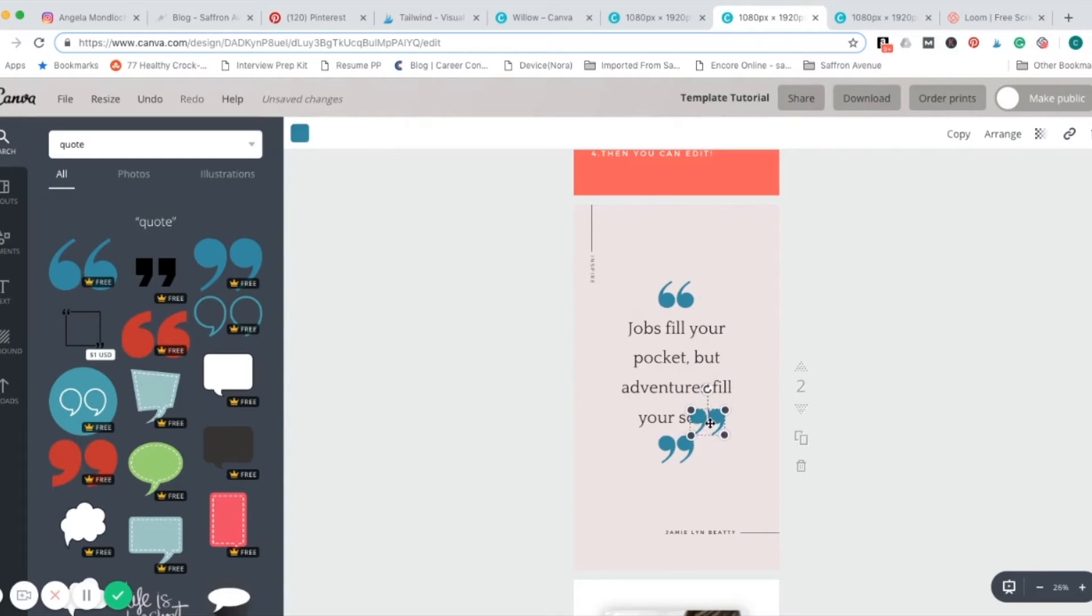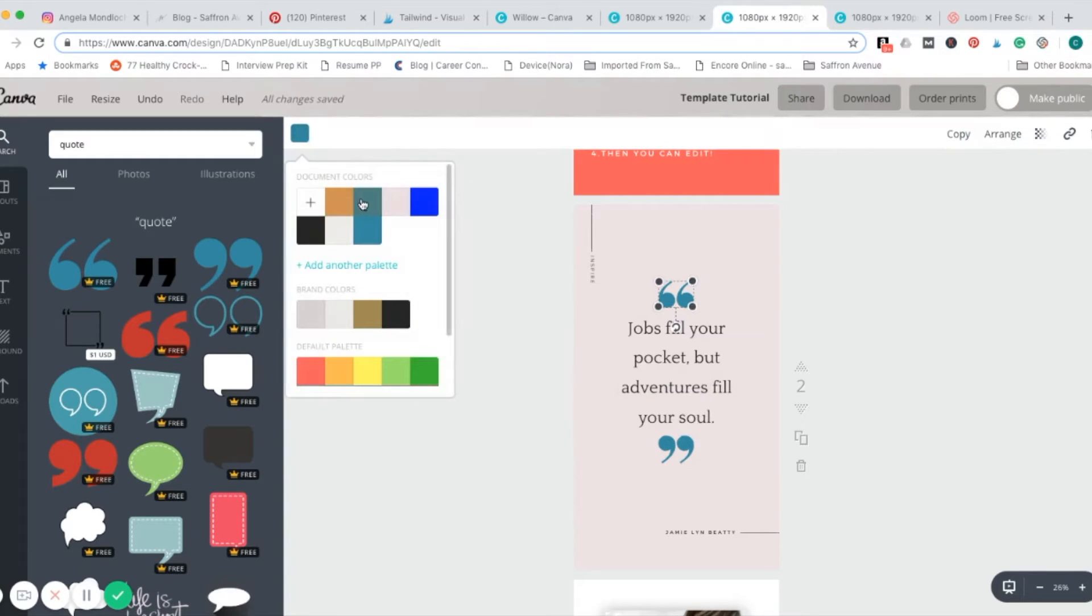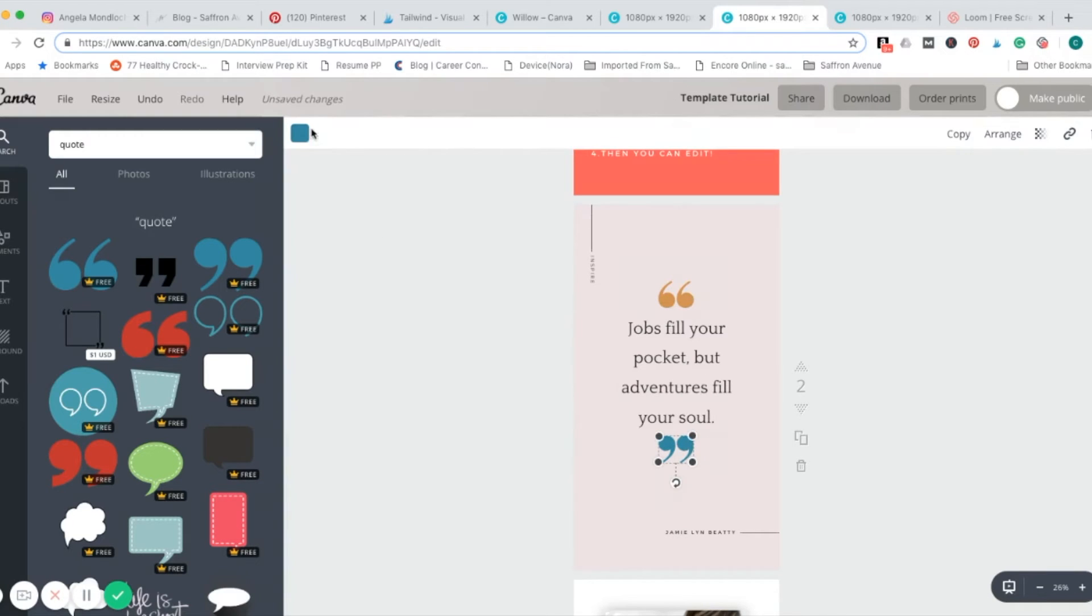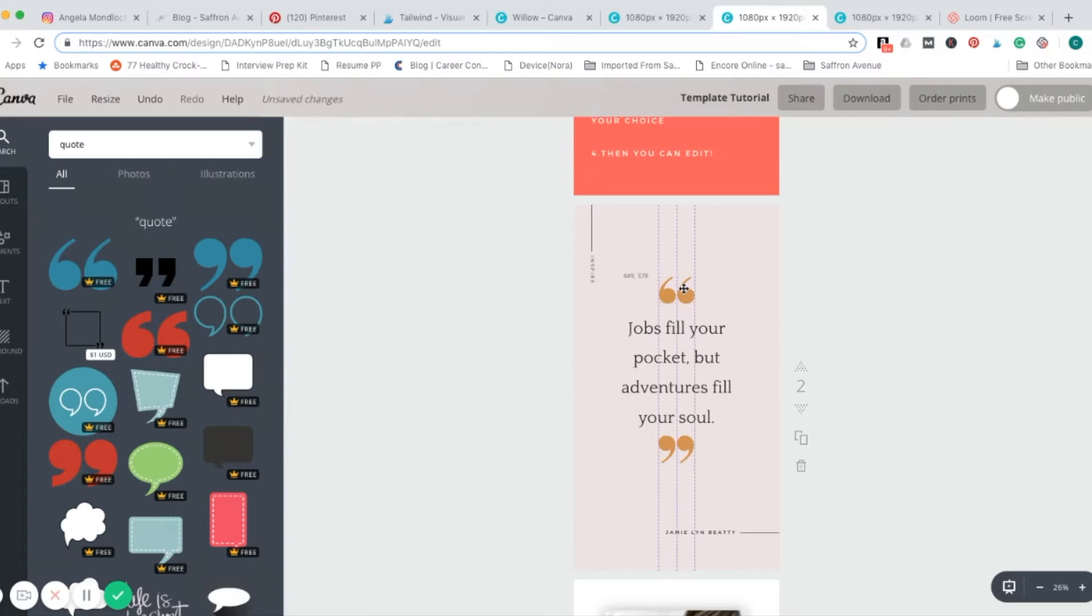Let's go ahead and change the color of these. That's the fun thing is everything is so easily customizable in here, it's really great.